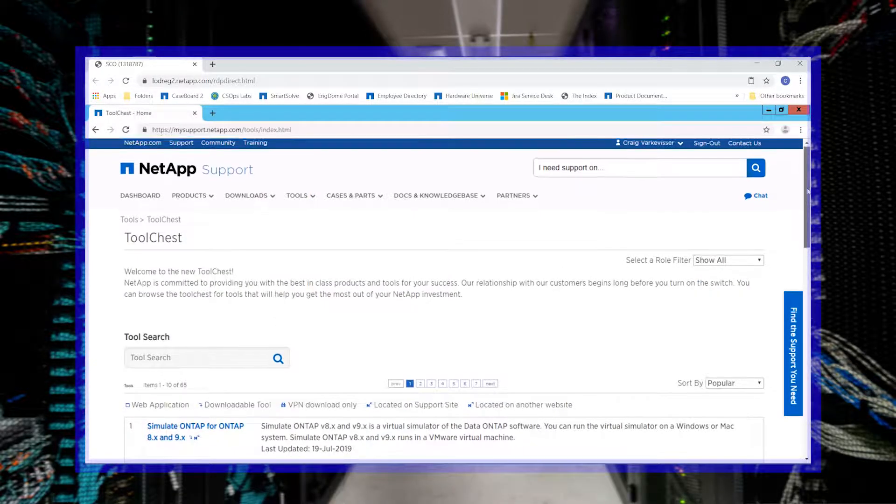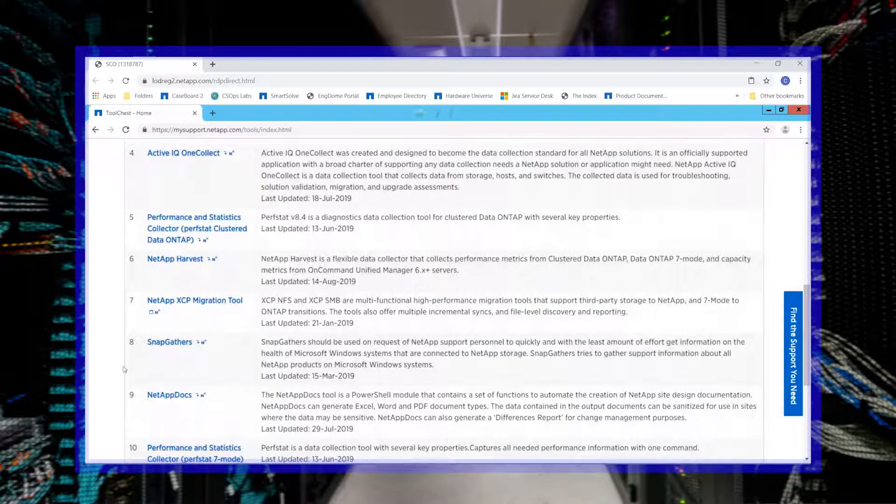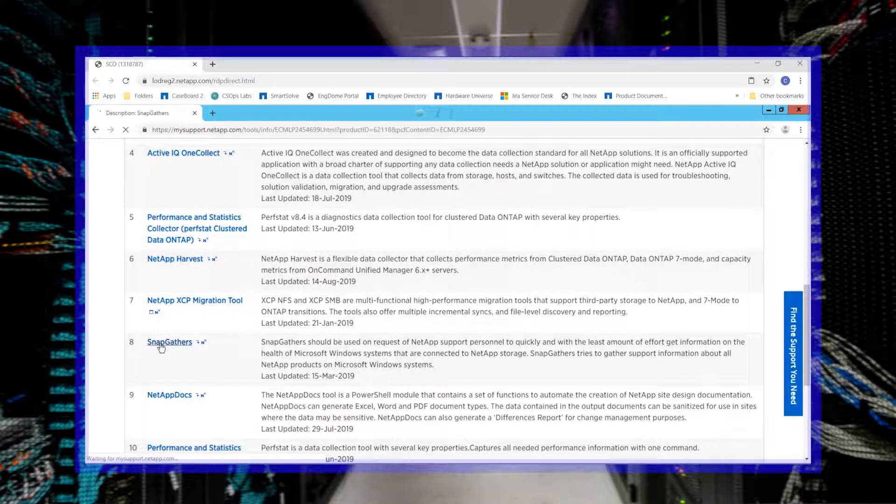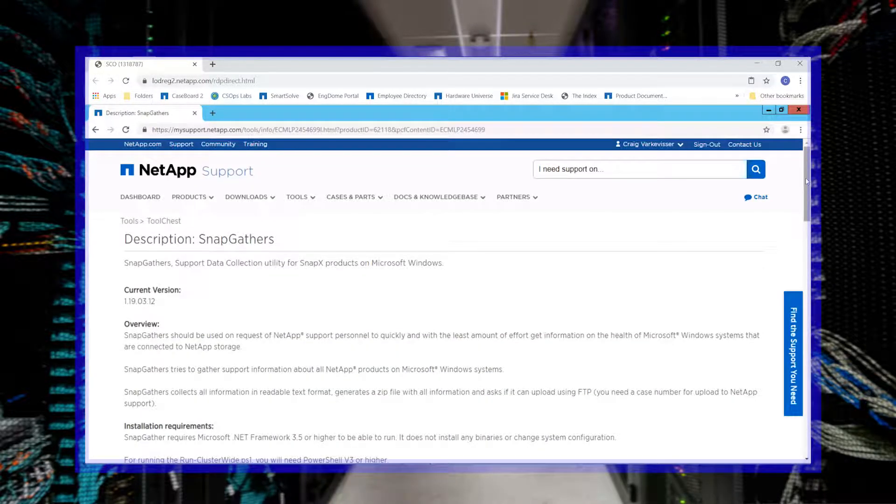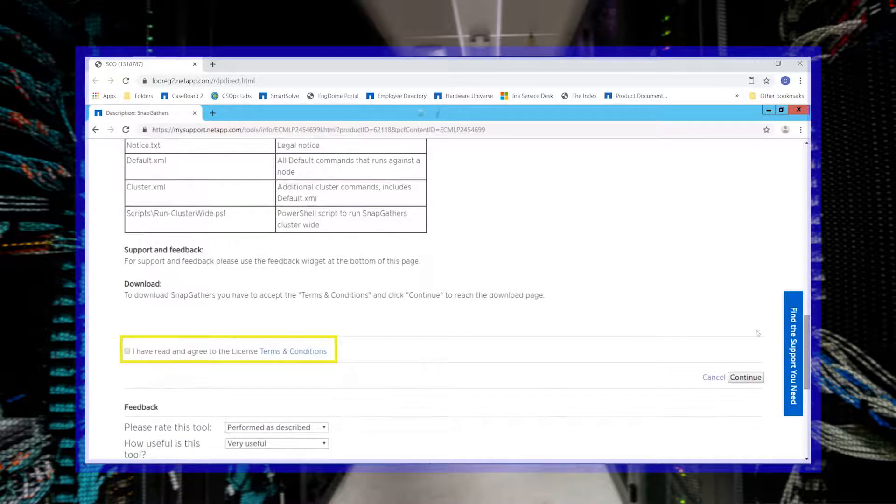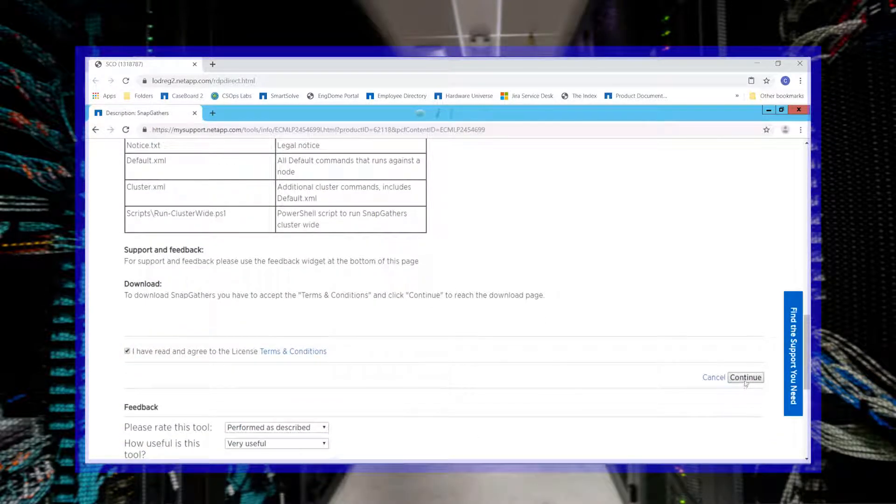Scroll down and select SnapGathers. You will need to accept the terms and conditions and click Continue to reach the download page.